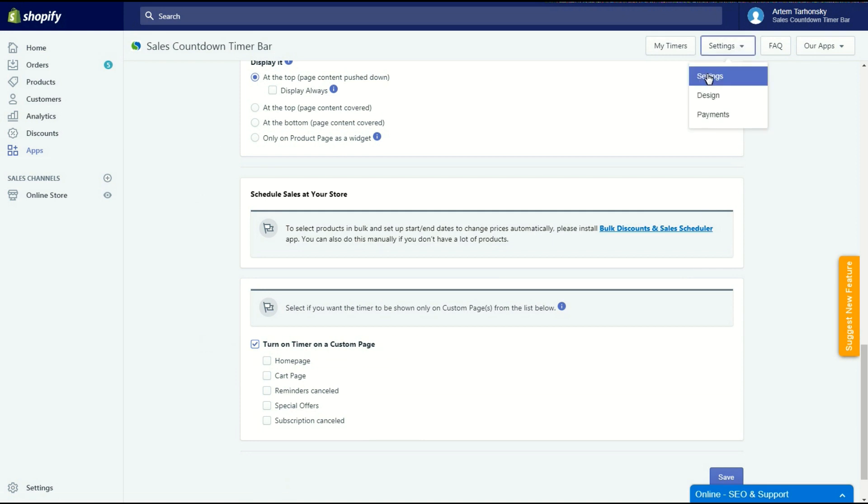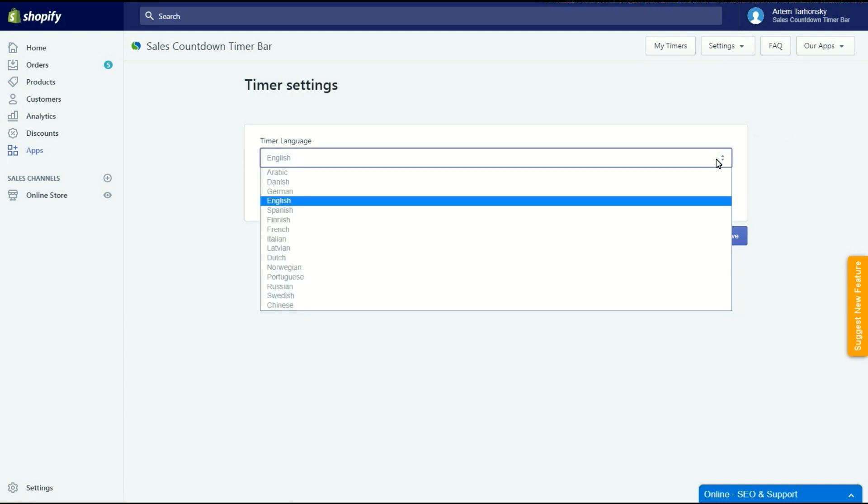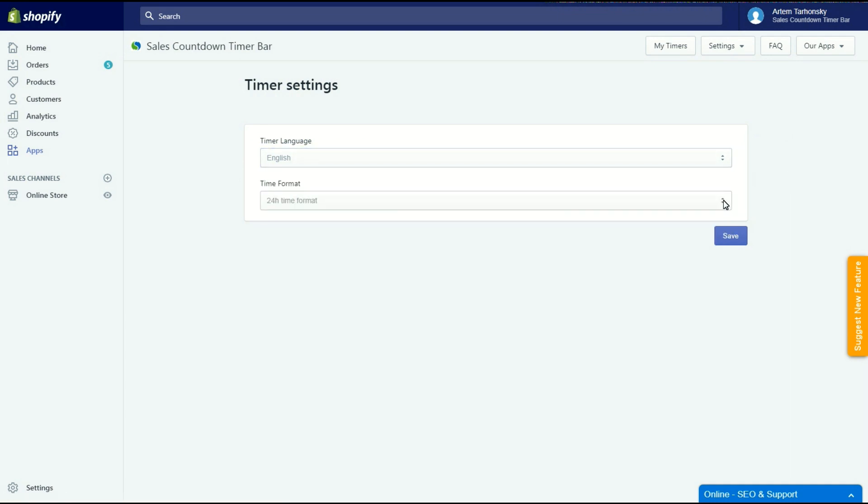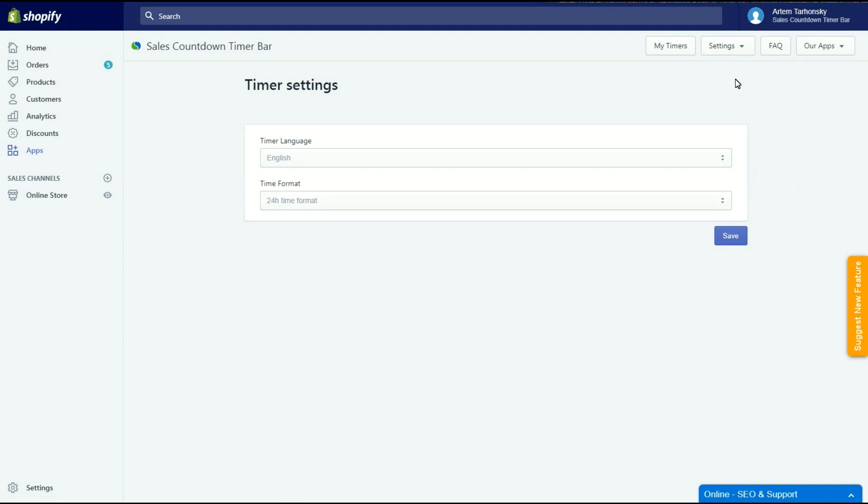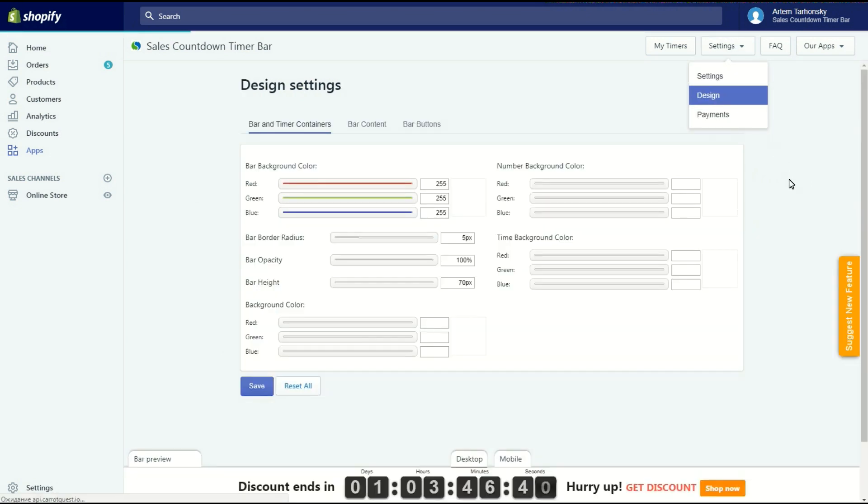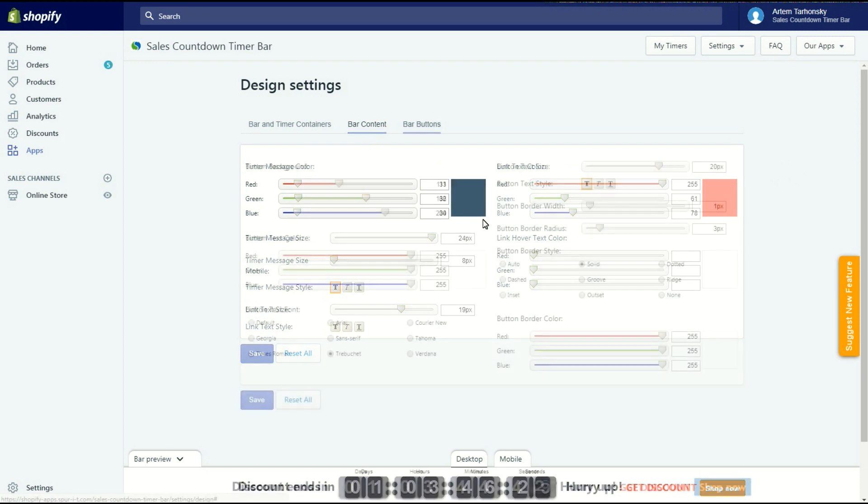You can translate the days, hours, minutes and seconds words into other languages and change the time format in the settings section of the app. As I mentioned before you can change the timer's look in the design section of the app. Please note that the bar preview at the bottom of the page has random content, it's not the actual bar. Let's change how it looks to make it fit my store.